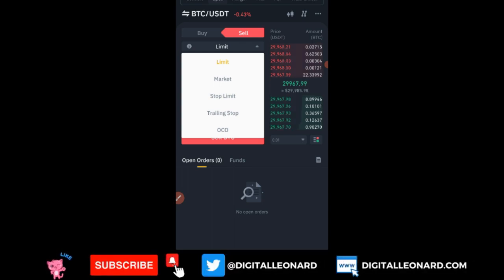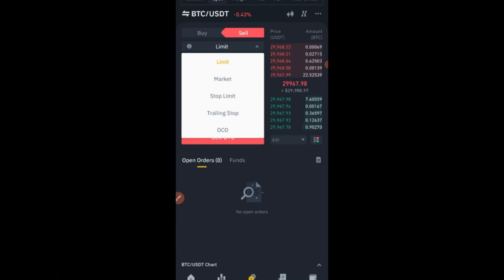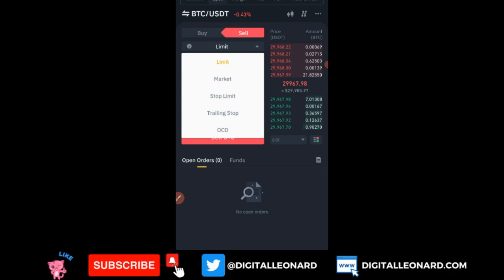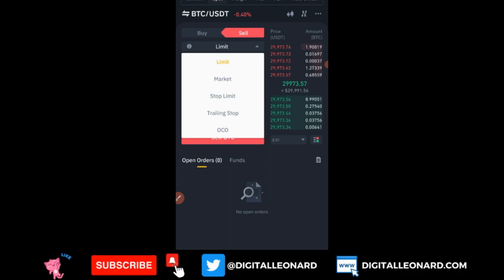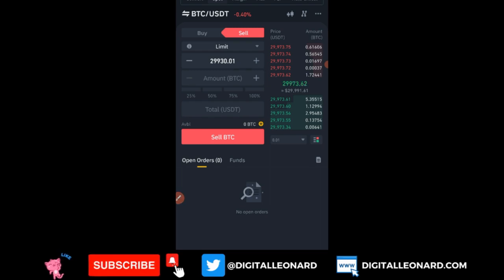That is all I have for this video. If you have questions about using the technical tools on the Binance app to analyze your spot market, leave a comment in the comment section. You can also join my Telegram where I do live sessions with followers and take their questions. If you're new to the channel, subscribe and hit the notification bell. If you don't have a Binance account, use the link provided to sign up. I'll see you in my next video.